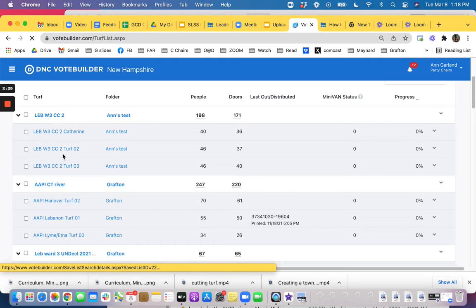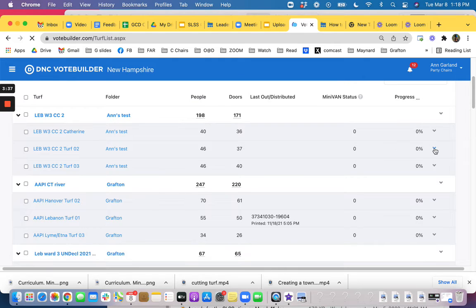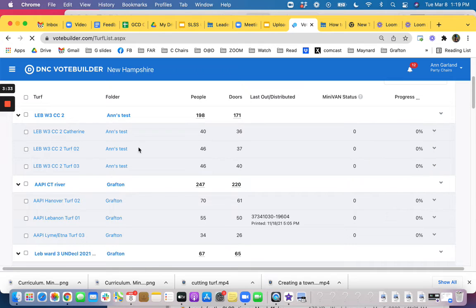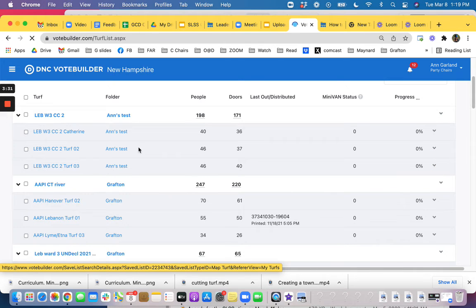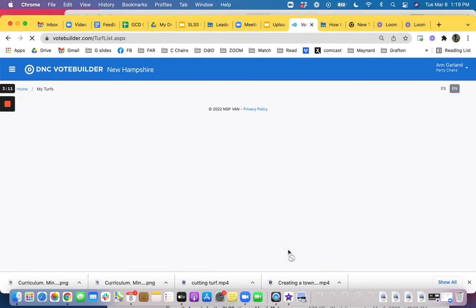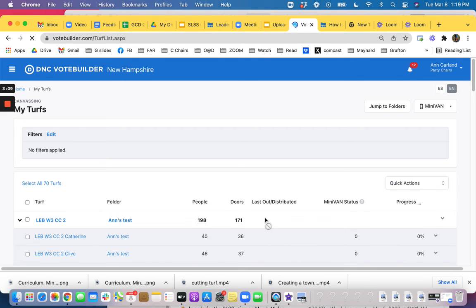So I'm going to click the drop down and do edit turf and I'm going to call it Clive and come back up with my turf names.